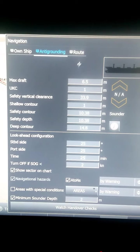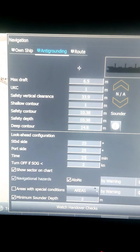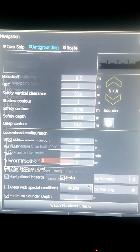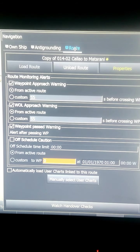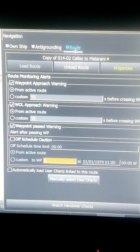Now you can see anti-grounding on the next step in the navigation tab. Under anti-grounding, you can fill in your maximum draft; you can see shallow contour and safety contour. You can pause the video to see what all things you can enter here - basically all safety contour details you can fill in.